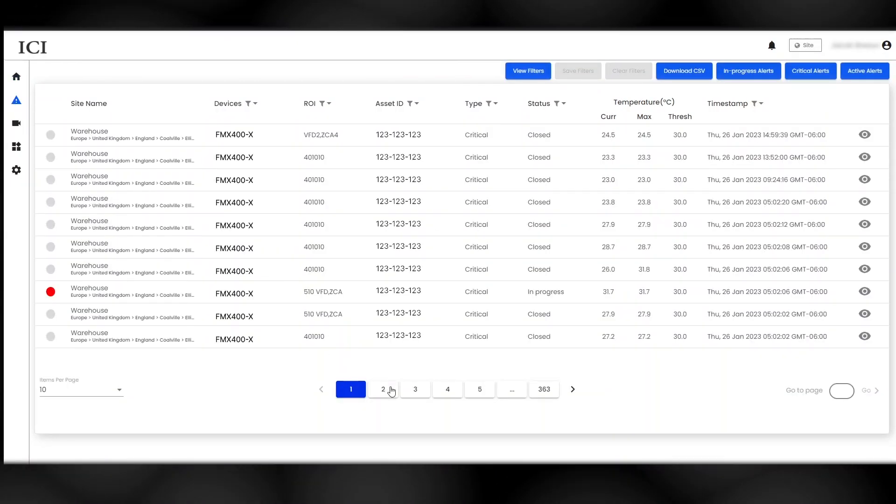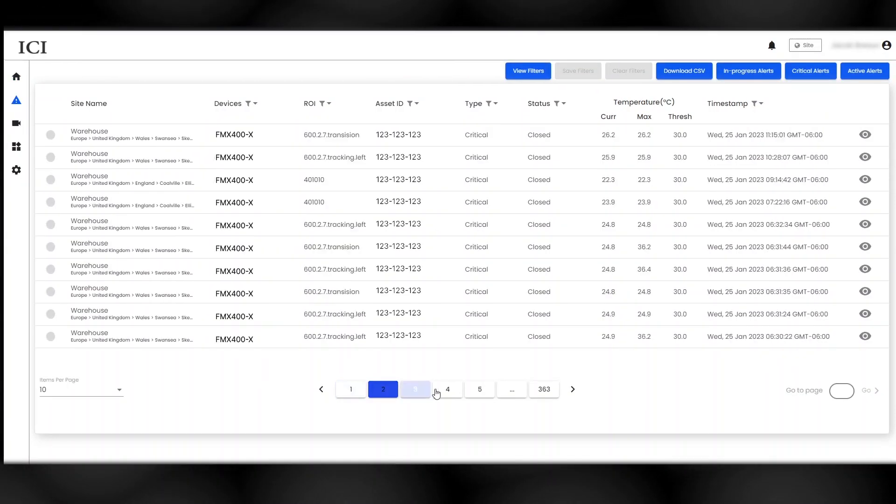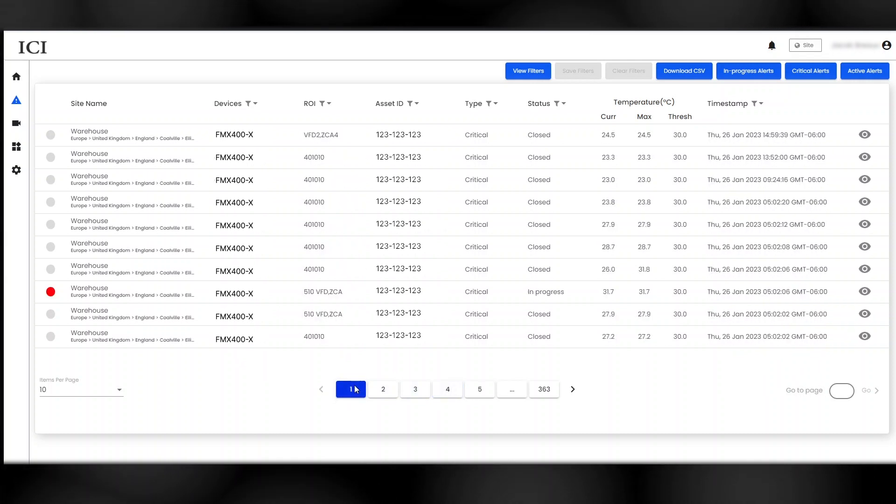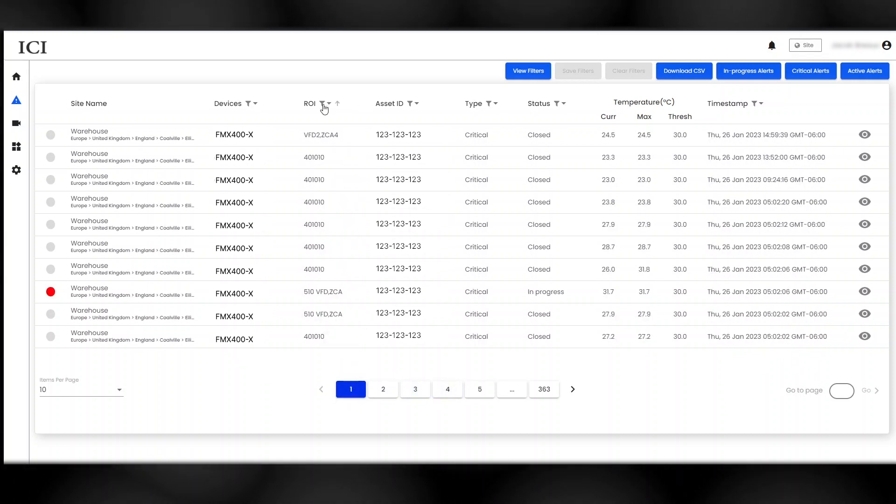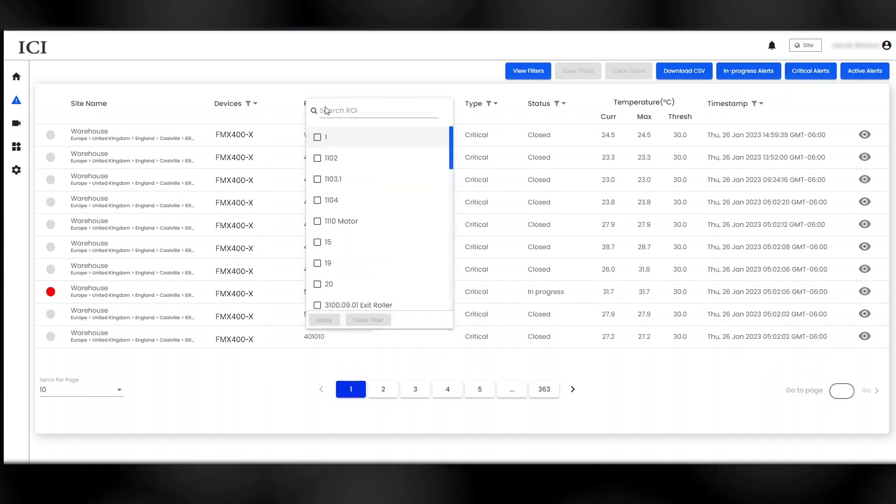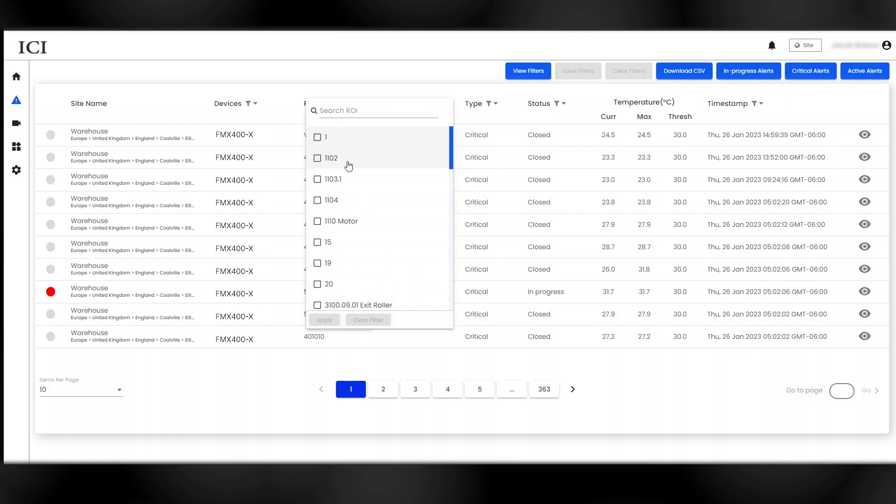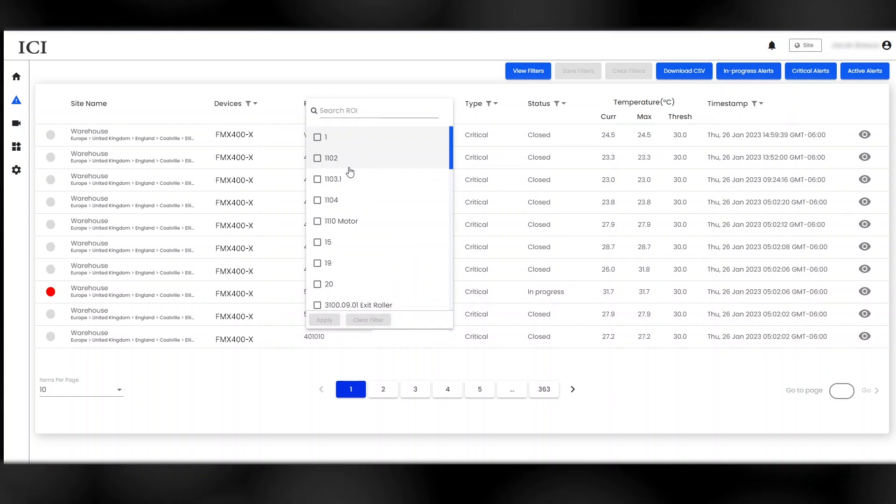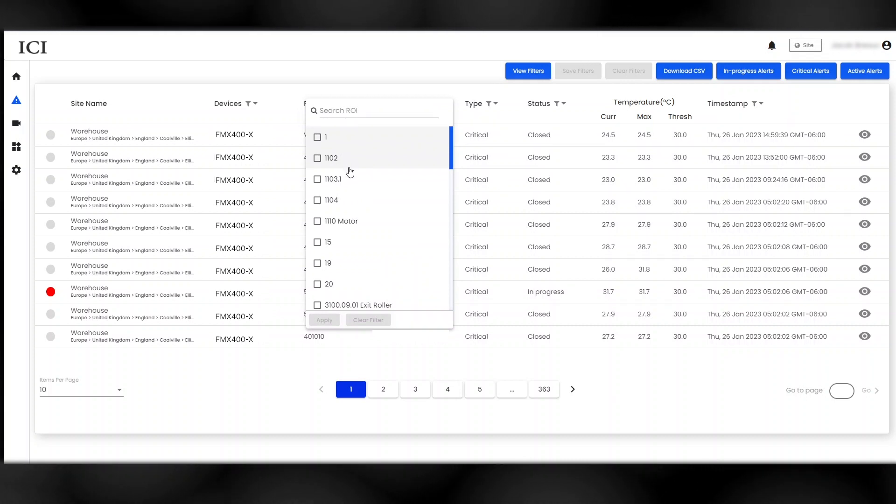Temperature-related notifications are generated and stored on the Alerts screen. SmartIR utilizes regions of interest, or ROIs, to monitor temperatures.